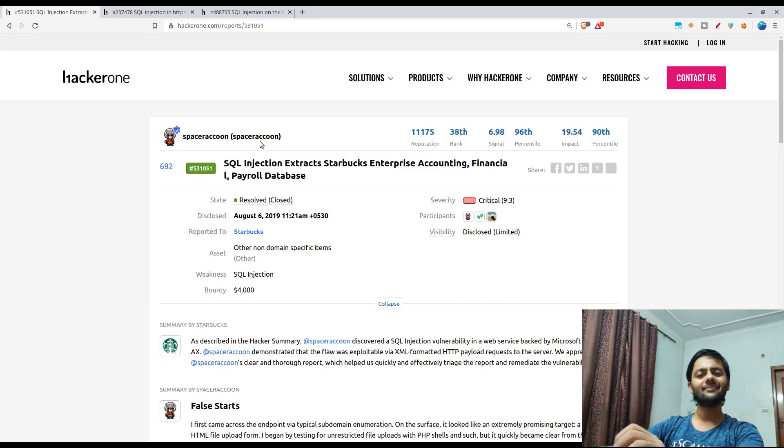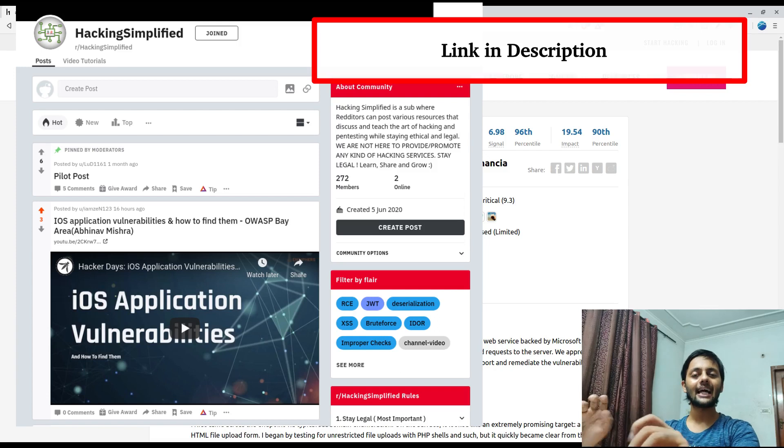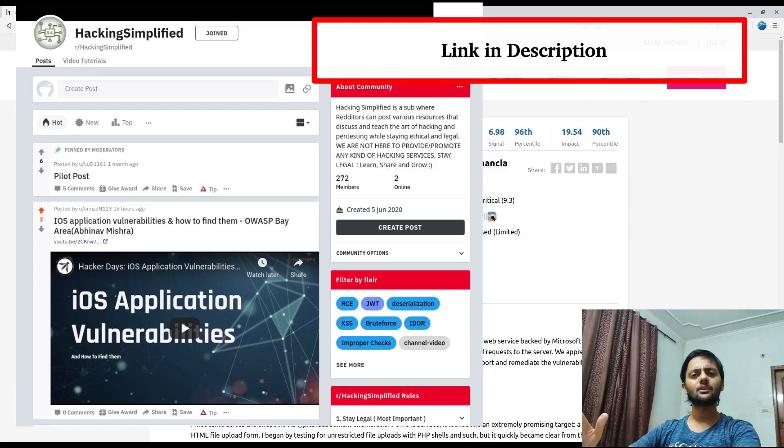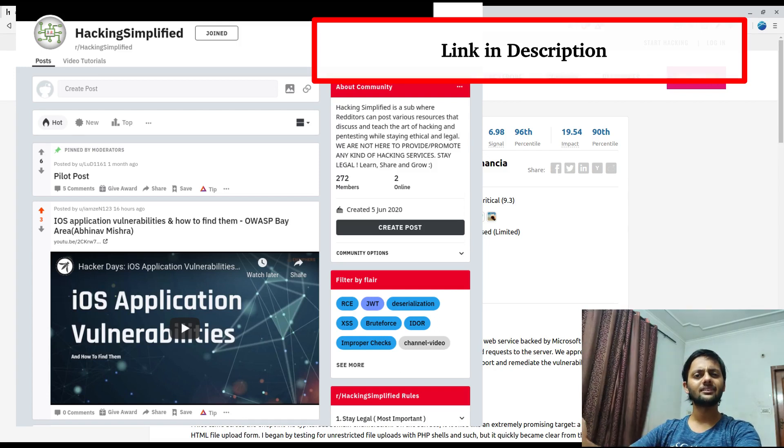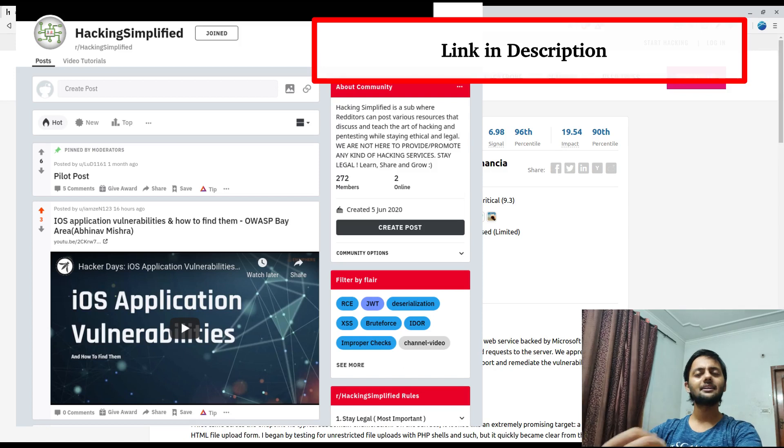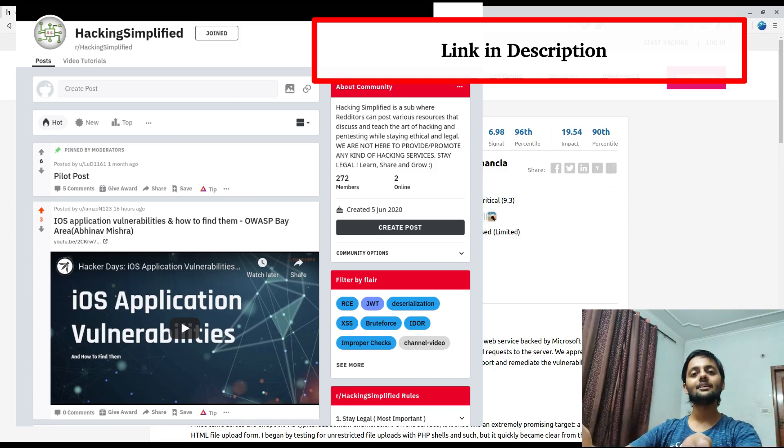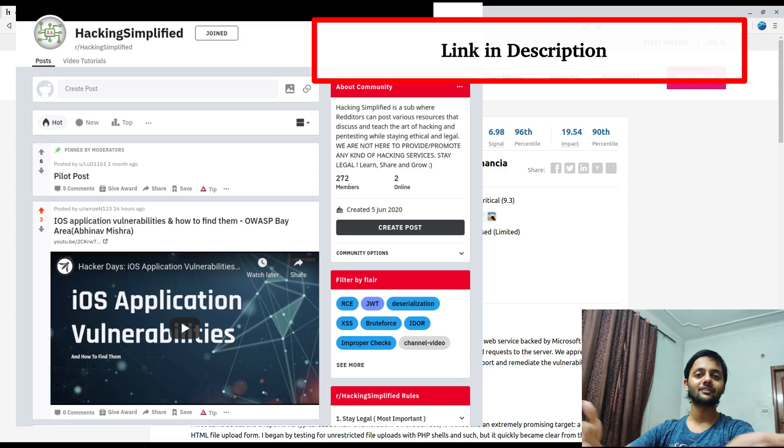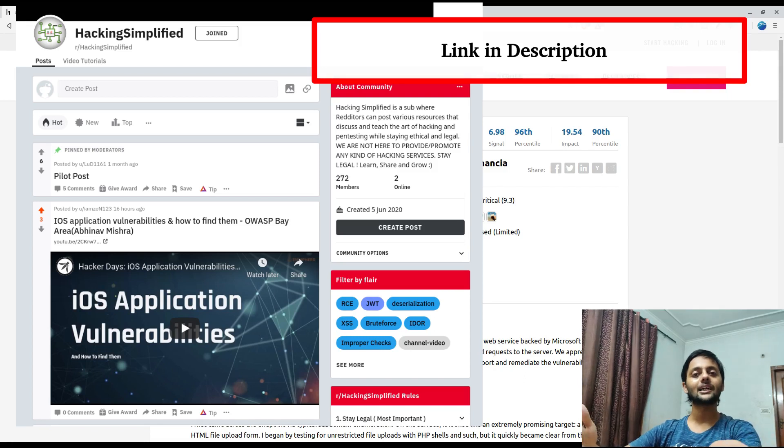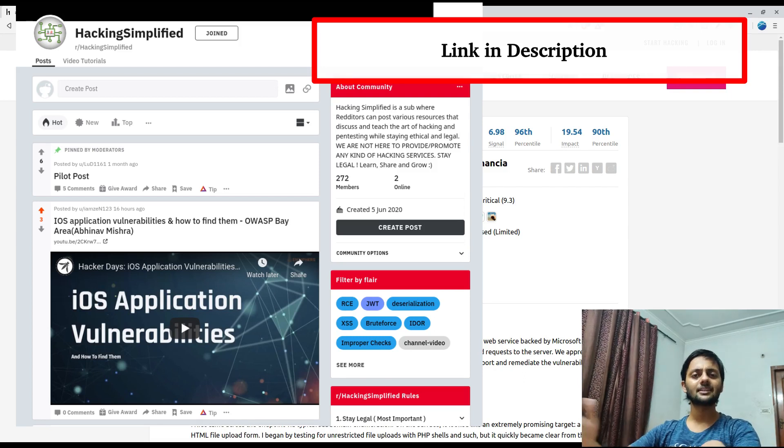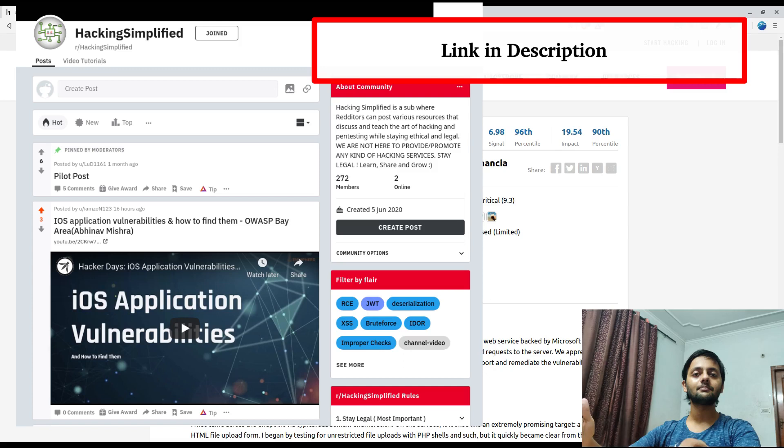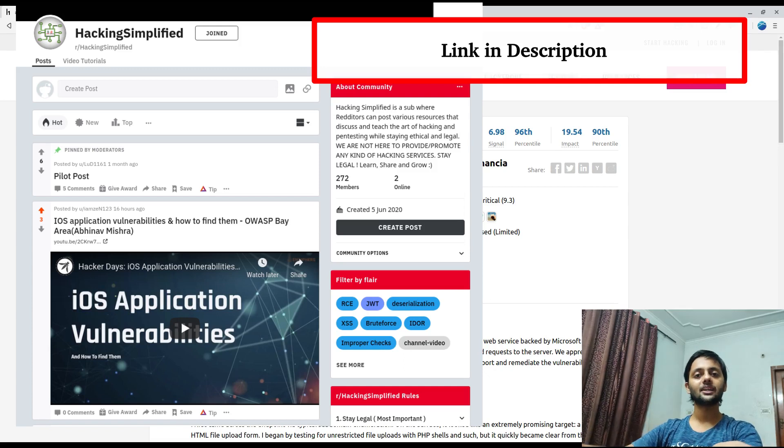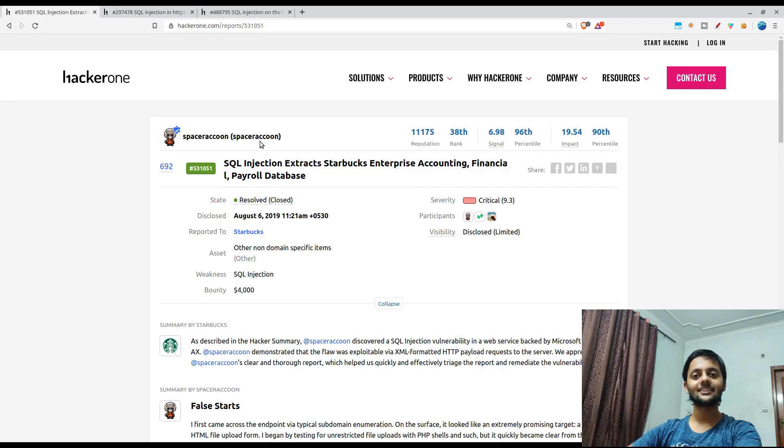Meanwhile you could check out our subreddit Hacking Simplified. We have around 250, 300 members I guess, and I try to post articles daily. Some days I could miss, but you could fill in for me there. You could also post articles, some of your queries. I try to answer them, other people could also answer them. So hope you like the video. Thank you, have a nice day.